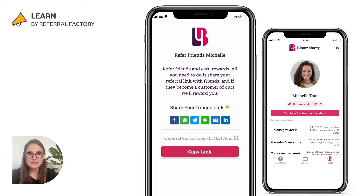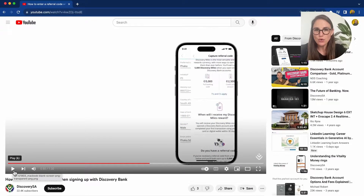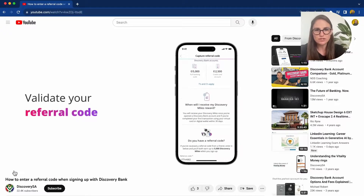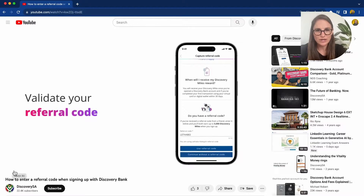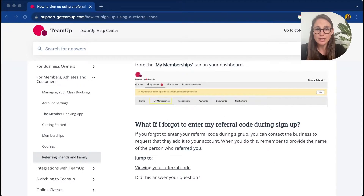There are two main reasons why referral links trump referral codes. Firstly, referral links make it easier to refer and be referred. In a world full of information and limited time, it's crucial to have a referral process that's super simple. Even if you're offering amazing rewards, a complex process can discourage people from participating. That's why referral links are better than referral codes when it comes to simplicity. With a referral code, the referrer has to provide the code, explain what it's for and give instructions on how, where and when to enter it. That's why you'll find YouTube videos explaining how to enter referral codes and help guide articles on what to do when things inevitably go wrong.